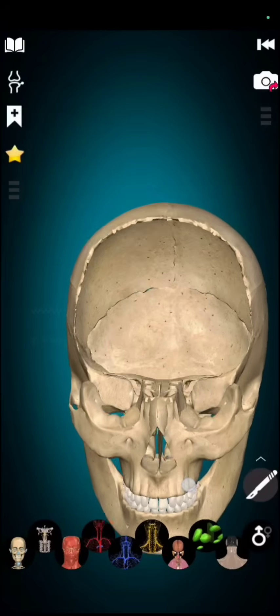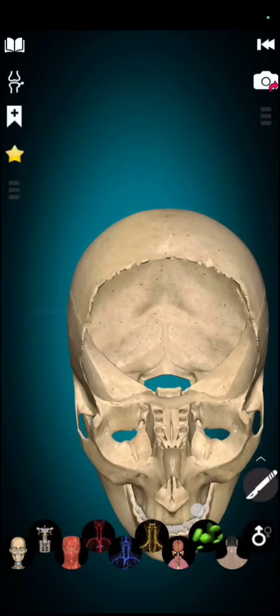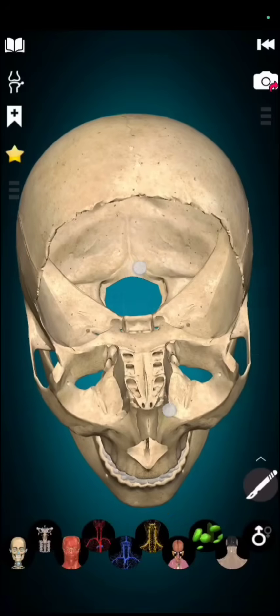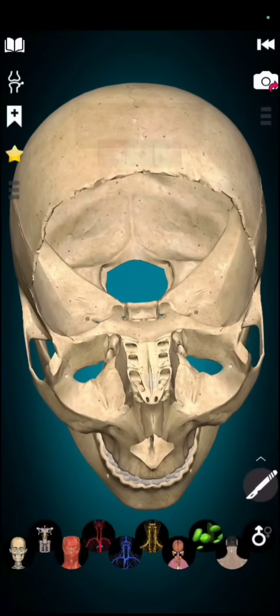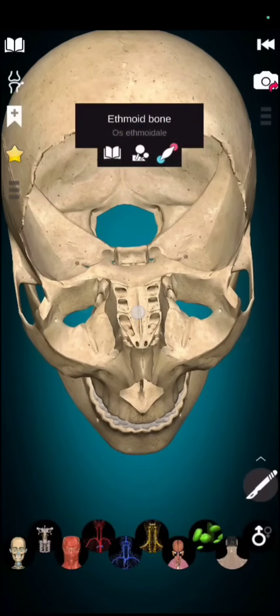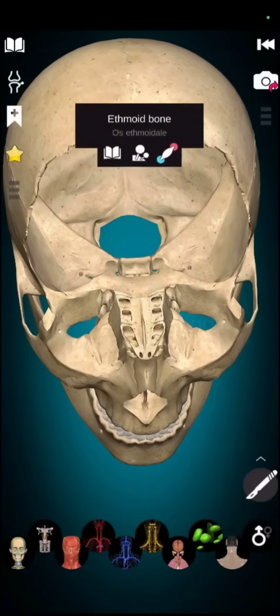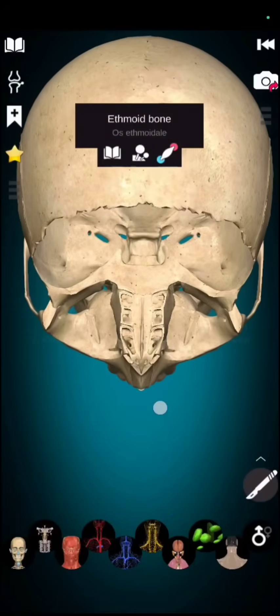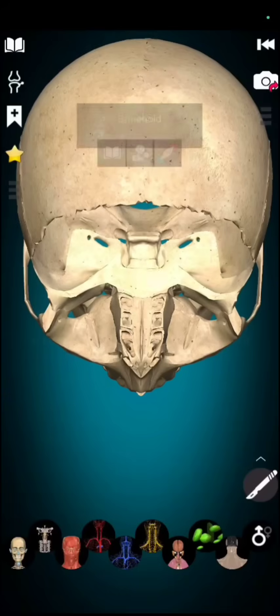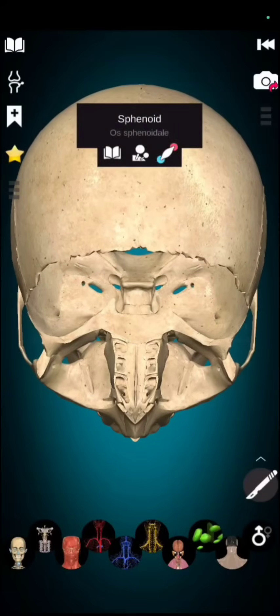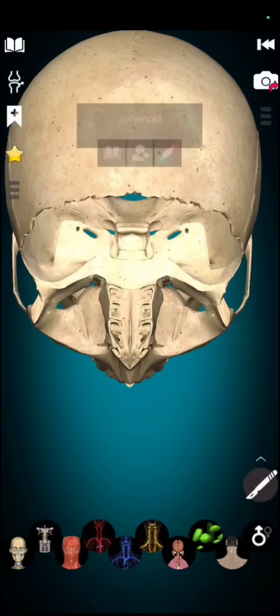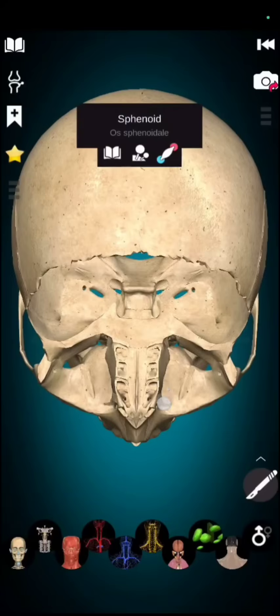Here and now you can easily see ethmoid bone and sphenoid bone. The bone between the 2 eyes and just above the nose region is known as ethmoid bone. This highlighted region is known as ethmoid bone. And the sphenoid bone is just below the ethmoid bone.